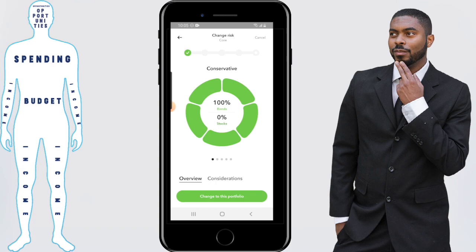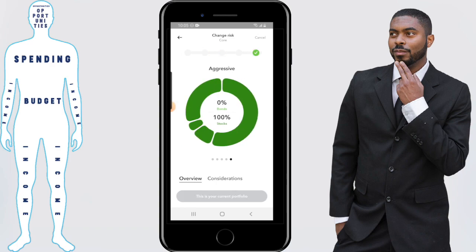Just so y'all know, the risk level in this case is constructed between a balance of stocks and bonds. So the more risky you get, the more stocks are involved. Personally, I think that their most aggressive portfolio is actually pretty conservative by financial standards, since they're still investing in ETFs and index funds, not investing in individual stocks, which most people consider to be more risky. So I think their aggressive option is pretty conservative — that's why I've never changed it.